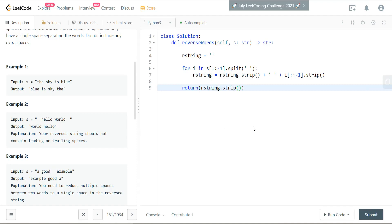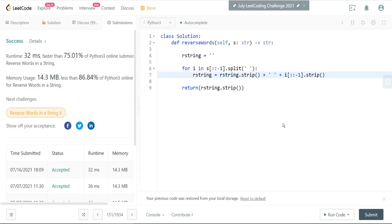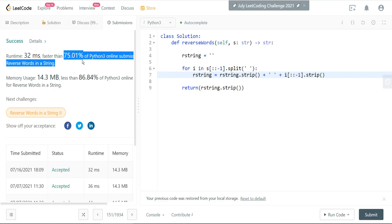So I'll quickly just run the code and make sure that everything is good to go. And there it is — 'blue is sky the.' All right, let's submit this here and see how it stacks. There it is. I've submitted the code and it's 75% faster than other solutions.